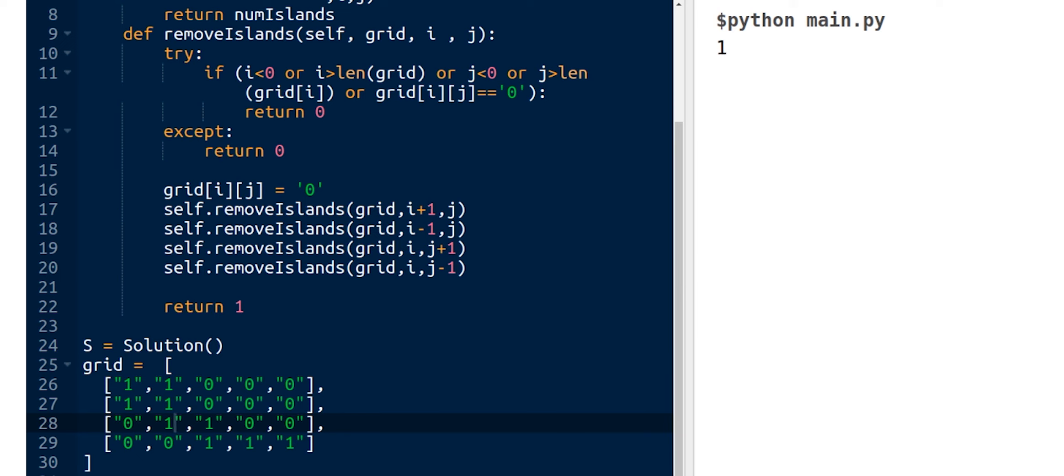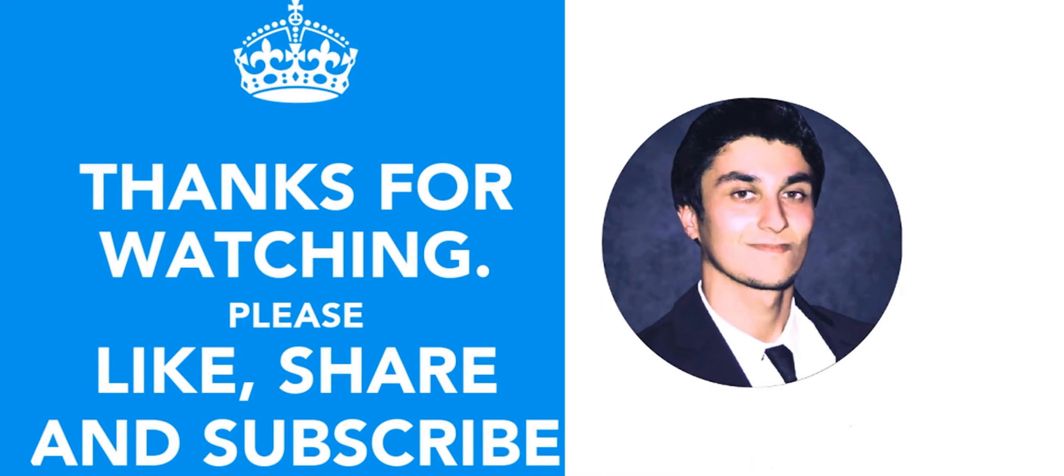That's it! Thank you for watching and I hope you liked this third video of the 100 coding challenge. If you like it please like and subscribe to the channel. Bye bye.